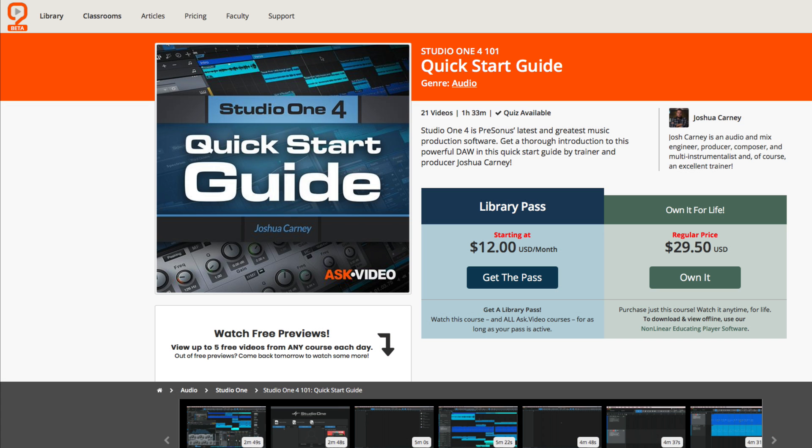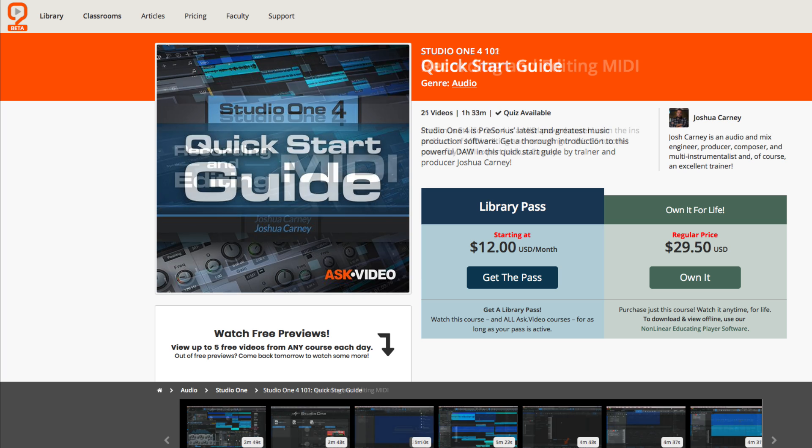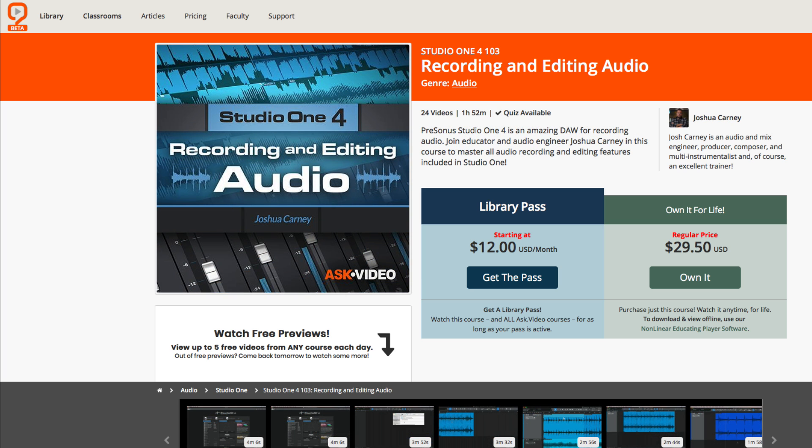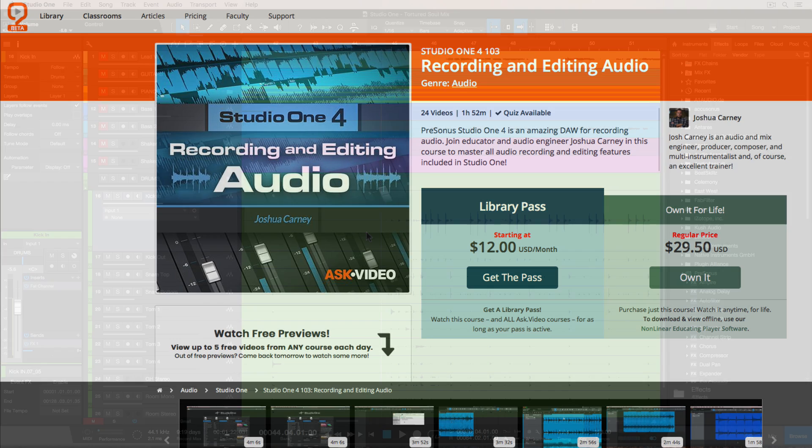Speaking of Studio One, I have a few Studio One tutorial courses over at MacProVideo.com and Ask.Video, a Quick Start Guide, Recording and Editing MIDI, and Recording and Editing Audio. I'm also currently working on a mixing course as well as a mastering course. You can check these out in the links in the video description below.